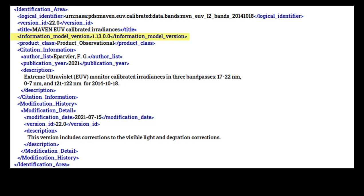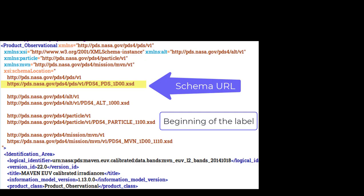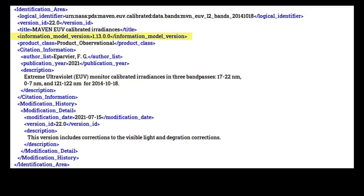Information model version is the version of the PDS-4 schema against which your label will be validated. It can be found at the beginning of the .xsd file for your label. You can copy the highlighted section into your internet browser to see the .xsd file. If you enter the wrong version number, validation tools will fail and not find any other errors. If you have any questions about version number, contact your PDS node representative. The product class attribute must be product observational.